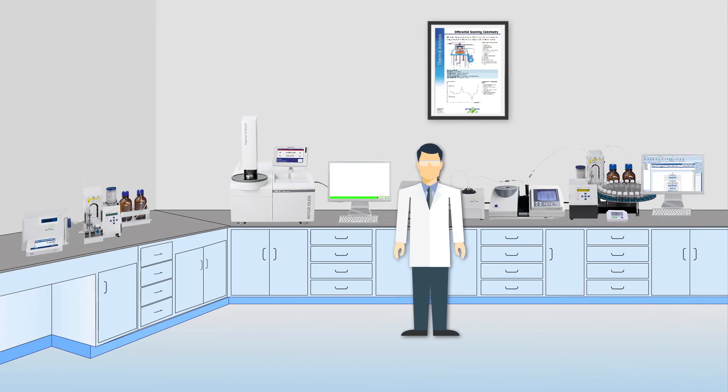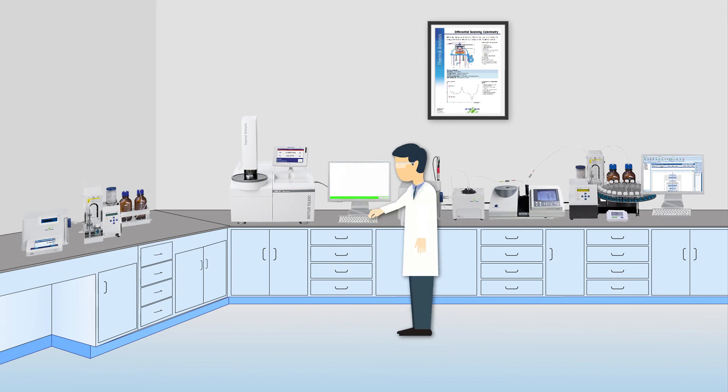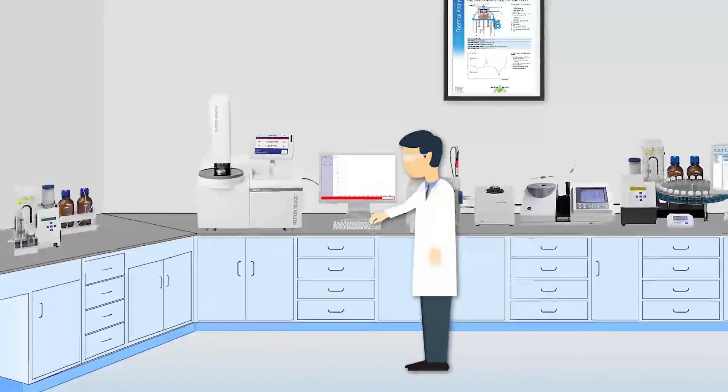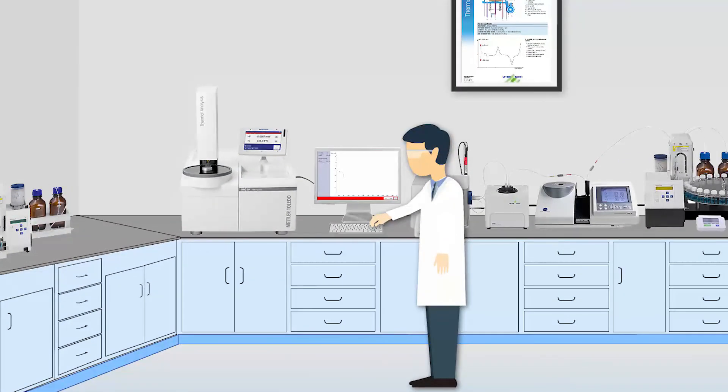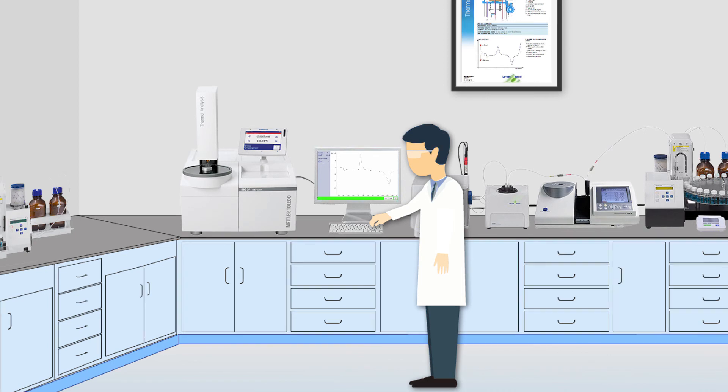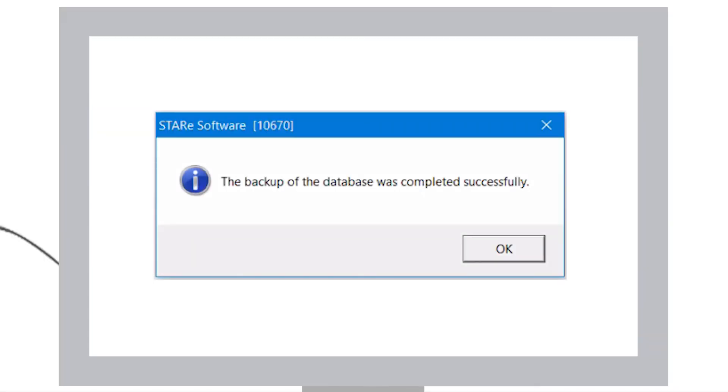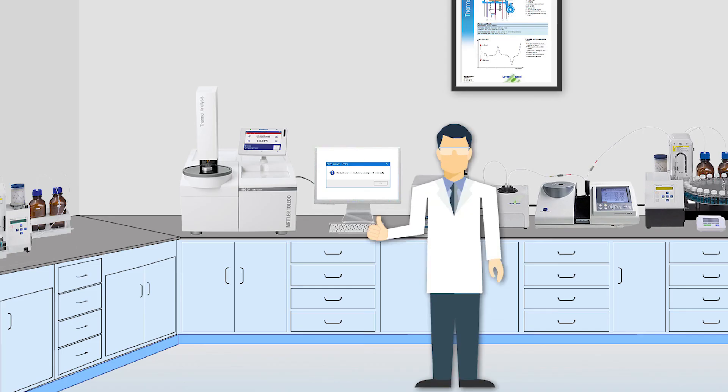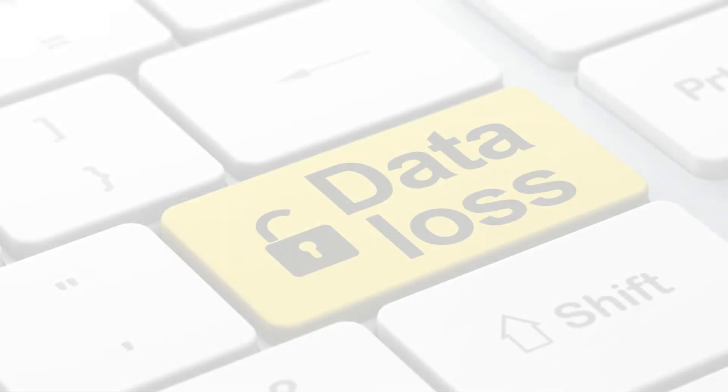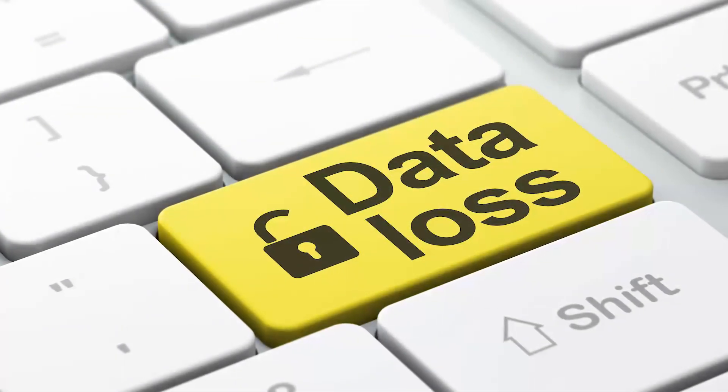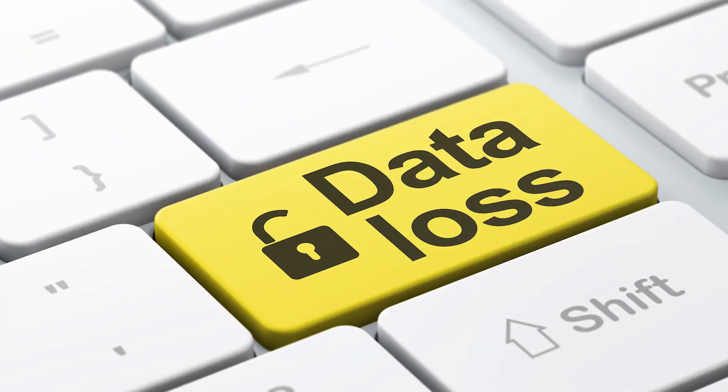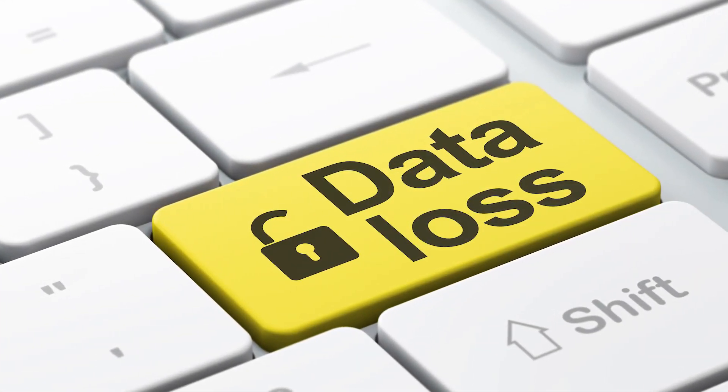You have just seen how easy it is to backup data using Mettler Toledo's Star E software. For GMP-regulated laboratories, it is mandatory to protect all relevant records throughout the prescribed retention period. Data integrity ensures that data is recoverable throughout its lifecycle. This is achieved by automating regular data backups.